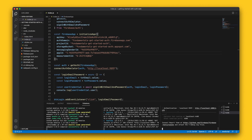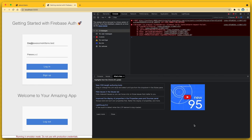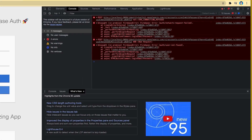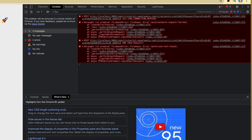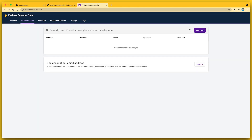And now my app should be able to communicate with the emulator suite. Let me try logging in with the same credentials. And now when I tap on the login button, I get another error — this time it's auth/user-not-found. And that is because my Firebase project doesn't have a user with that email address.